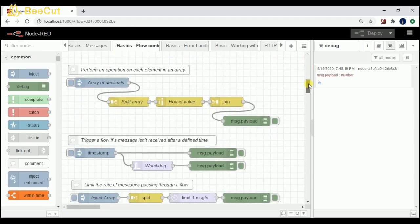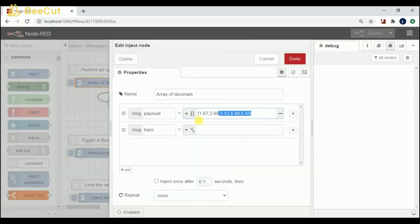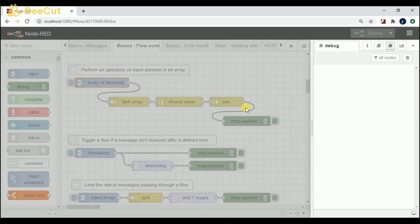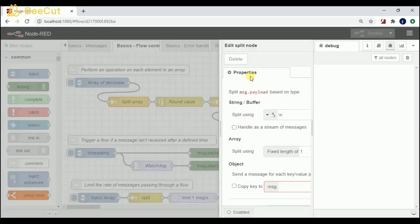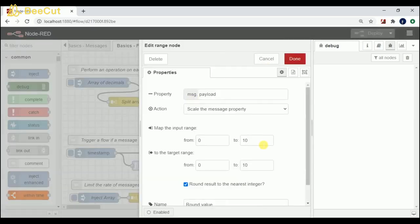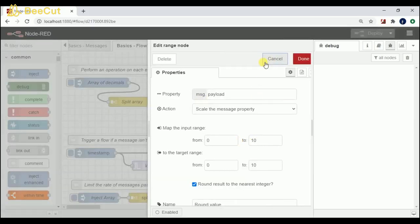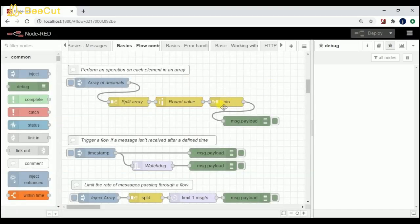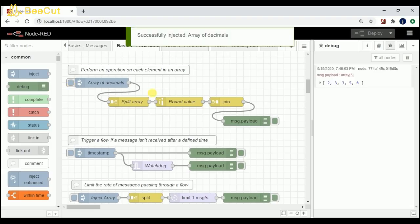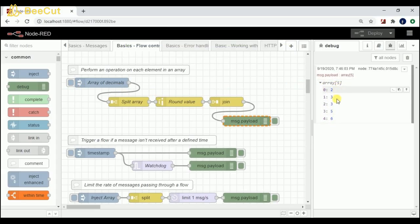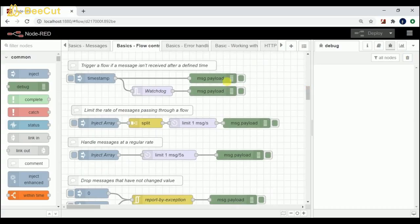Coming to the next flow: I'm trying to send an array value with this data, then split that data and get only the values within 0 to 10. There is a join node where I combine all the split values that are between 0 and 10 and display the output. Triggering this, I can see I'm getting values that are below 10.